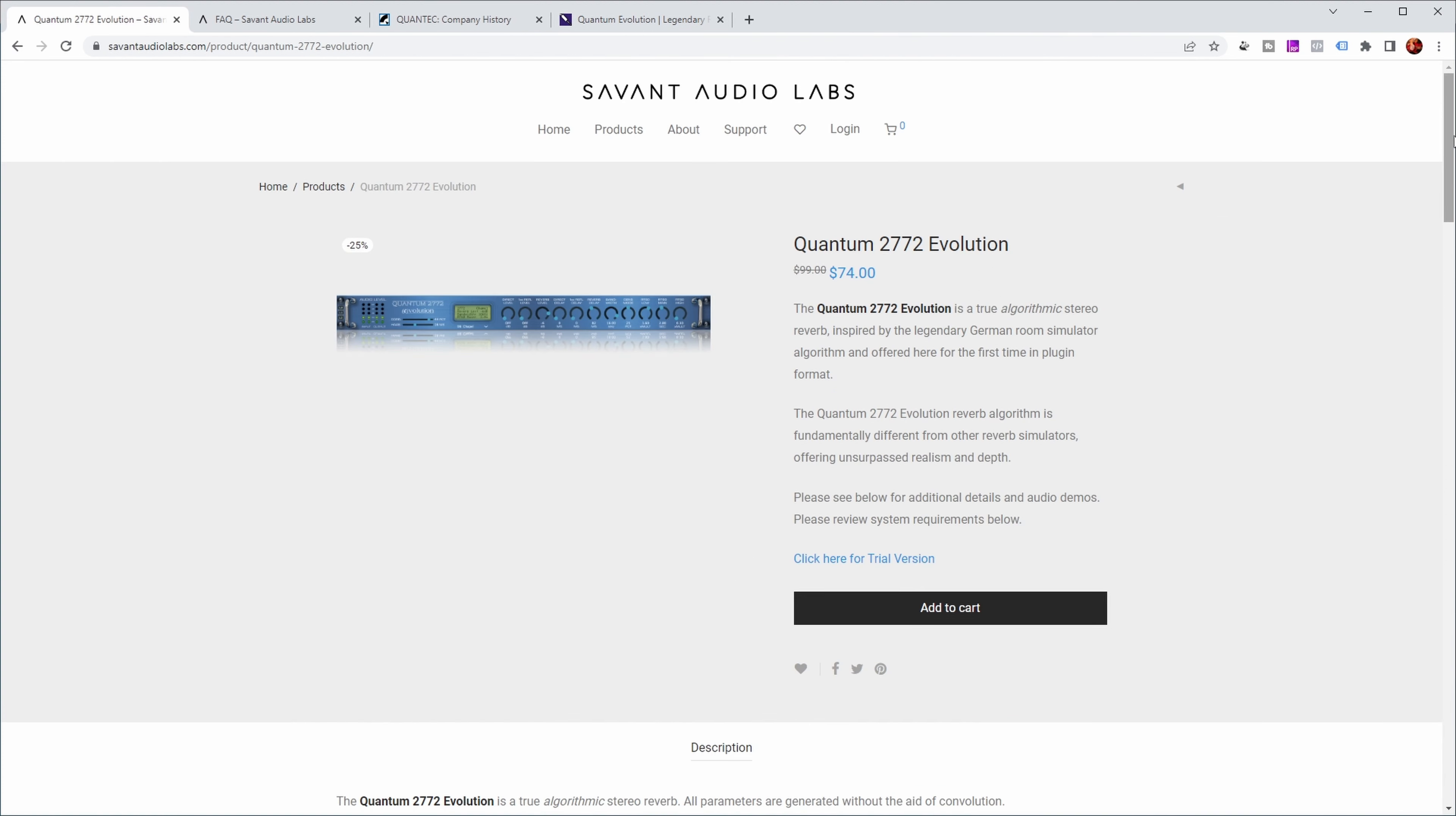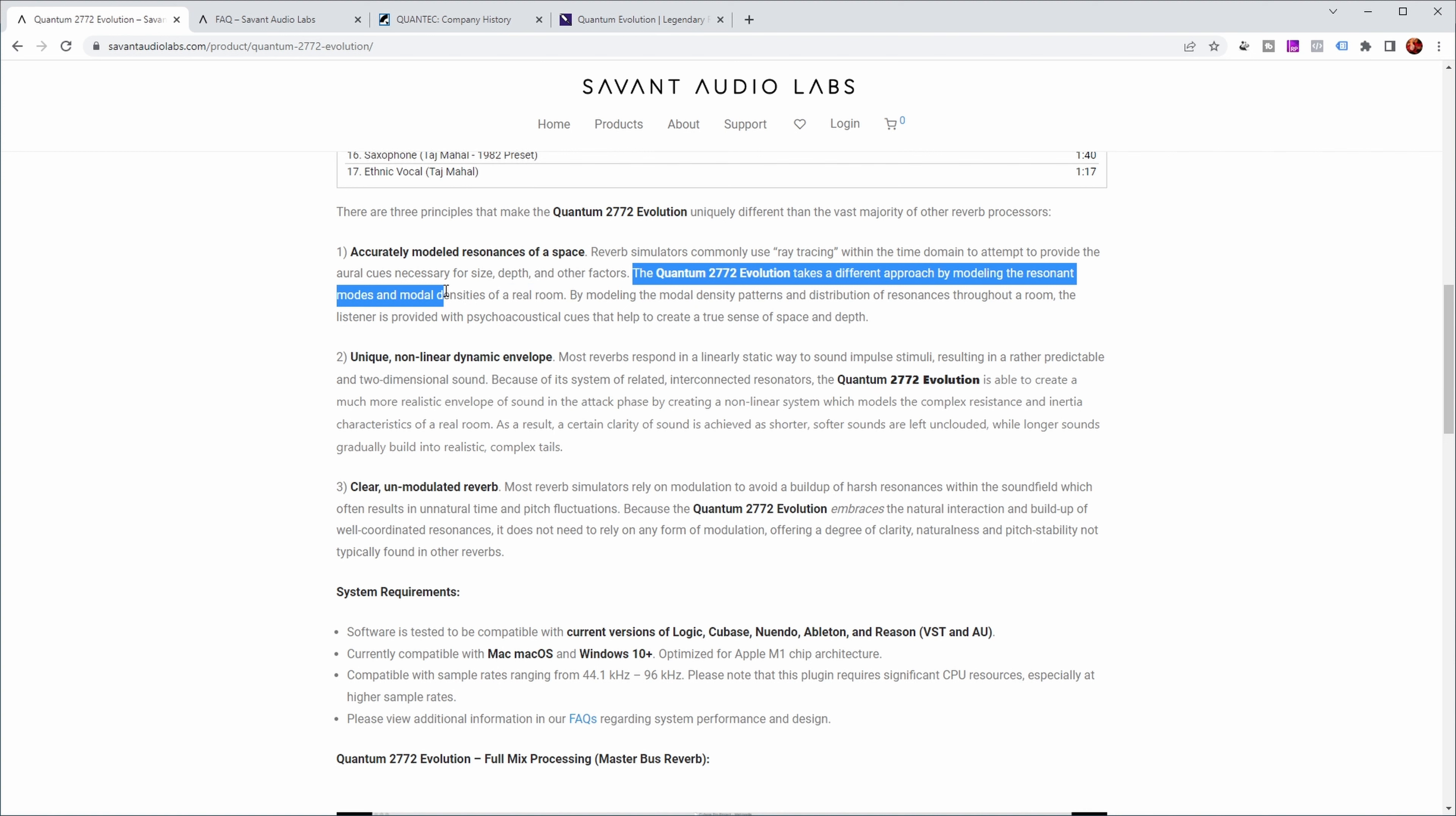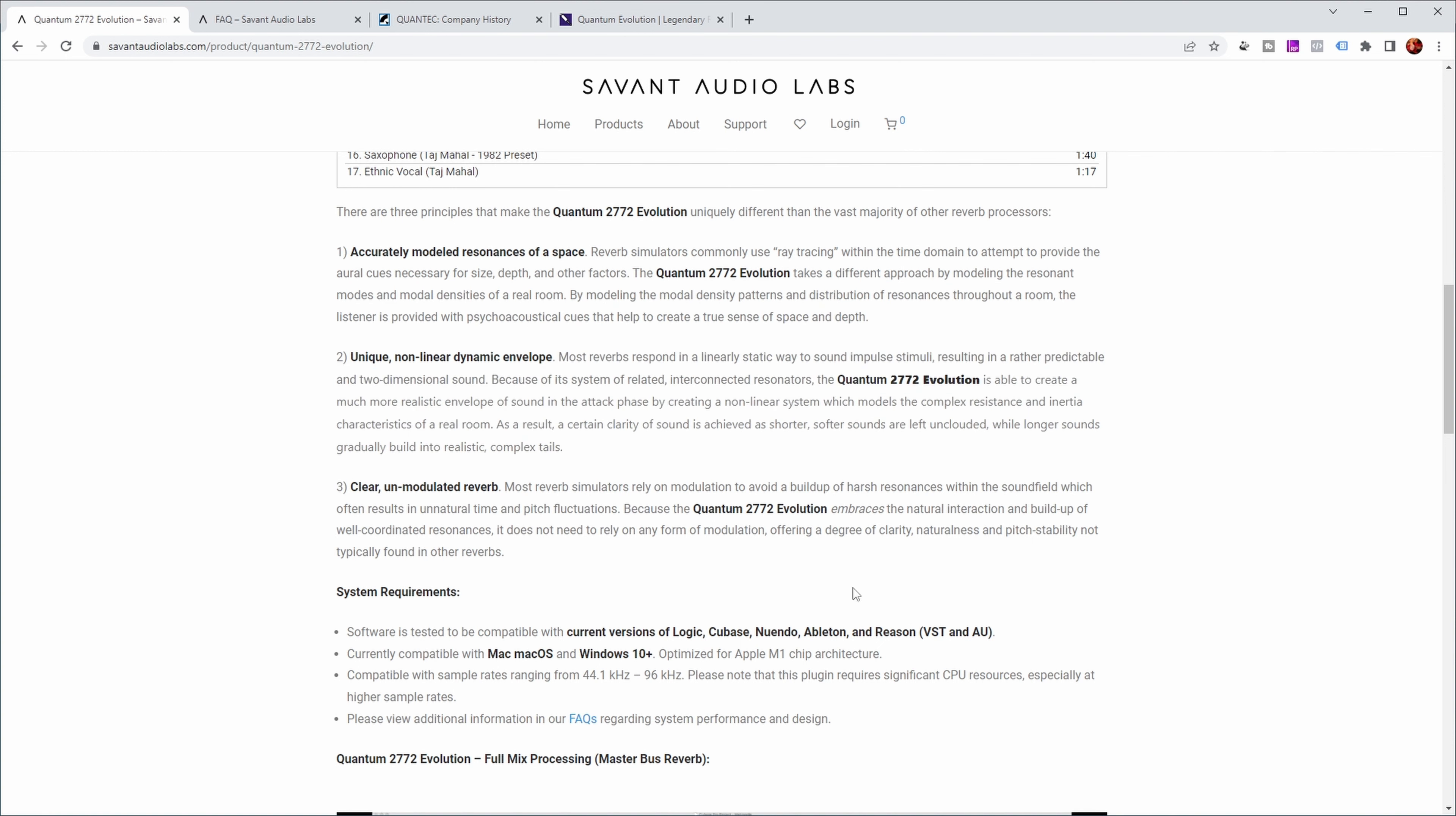Back to the website - why is this thing so special? Because normally reverb simulators use a technique called ray tracing to simulate all the parameters of a room, but this algorithm takes a different approach by modeling the resonant modes and modal densities of a real room. It provides a non-linear dynamic envelope. What's a bit special compared to other reverbs is that the tails are not modulated, because most reverb simulators rely on modulation to avoid buildup of harsh frequencies in the tail. But this particular algorithm apparently doesn't need that because it provides a very natural tail sound.